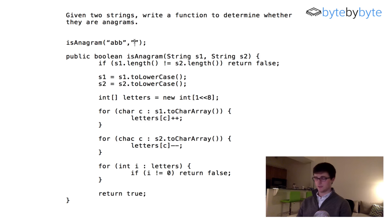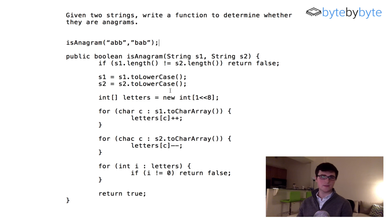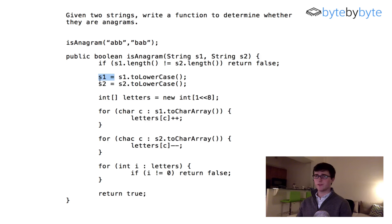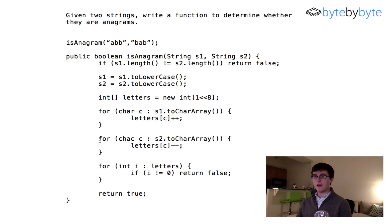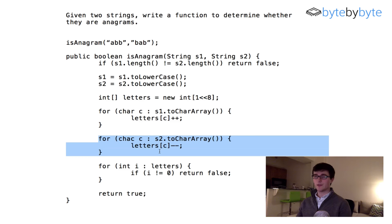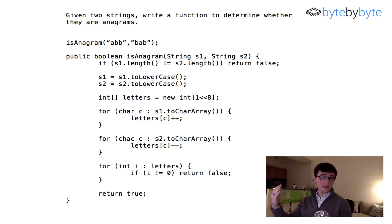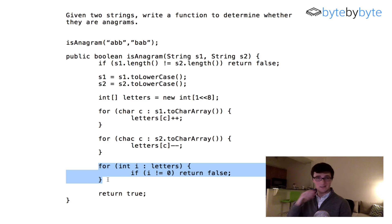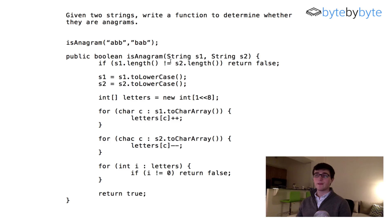Now let's try something like 'abb' and 'bab'. We'll just keep track of the array in our heads. They are the same length, we convert both to lowercase, we initialize our array, and in the first loop we increment 'a' by one and 'b' by two. In the second loop we decrement 'a' by one and 'b' by two — same amounts — so when we go through the last loop they're all zero as expected, and we return true.